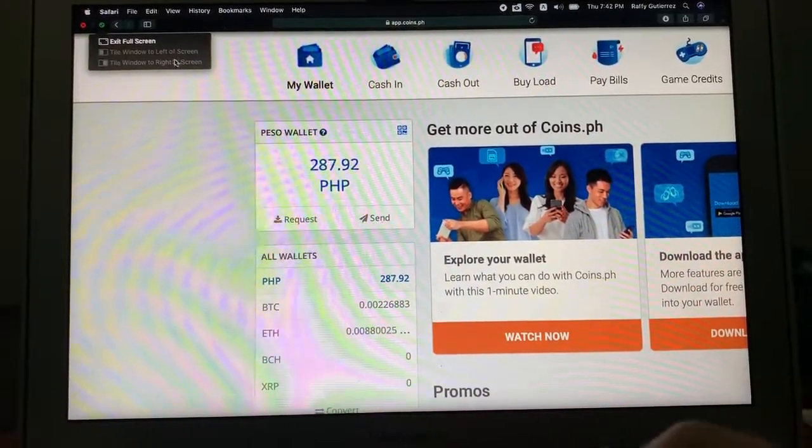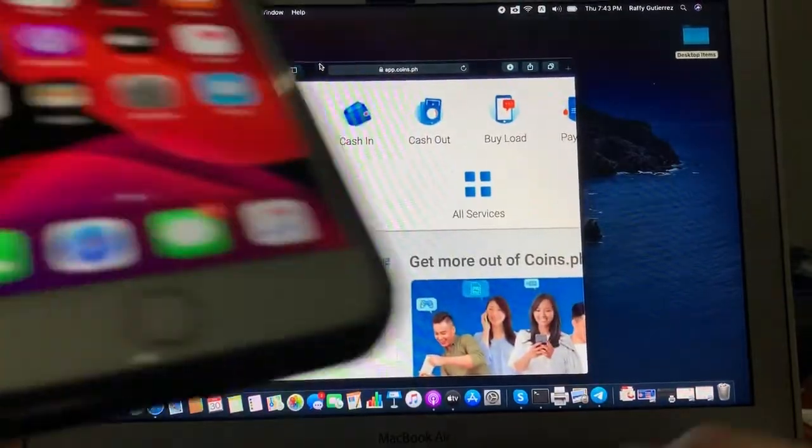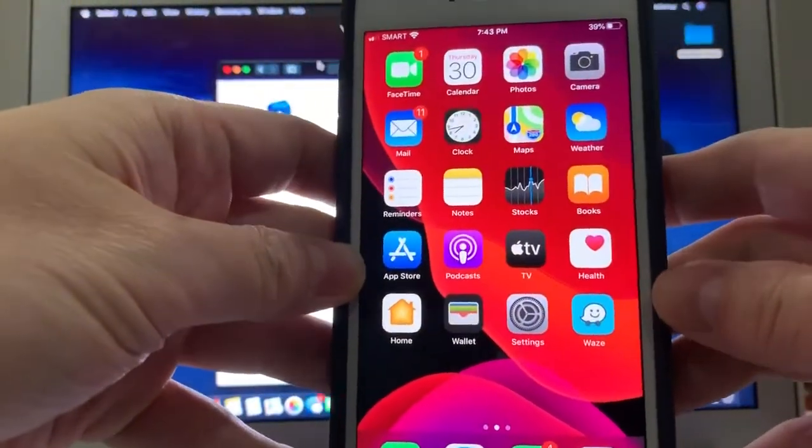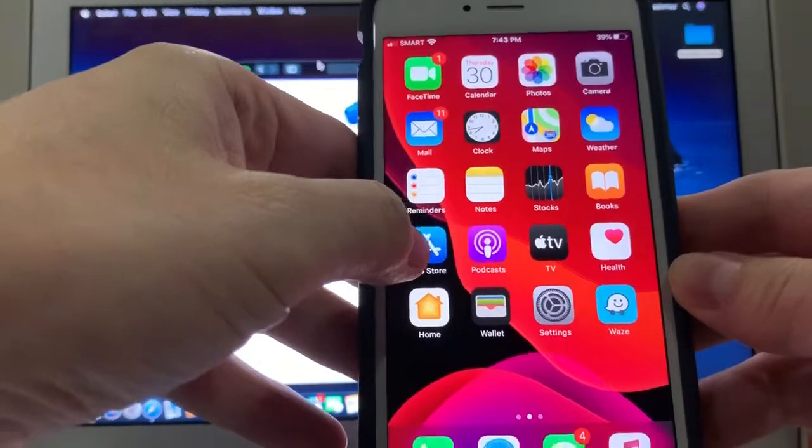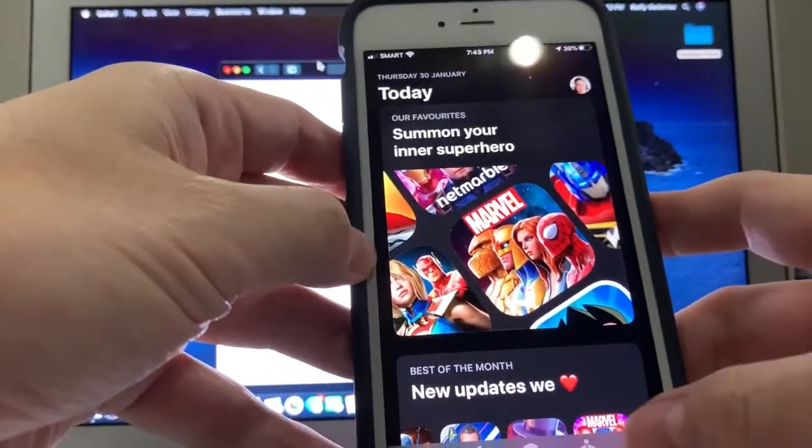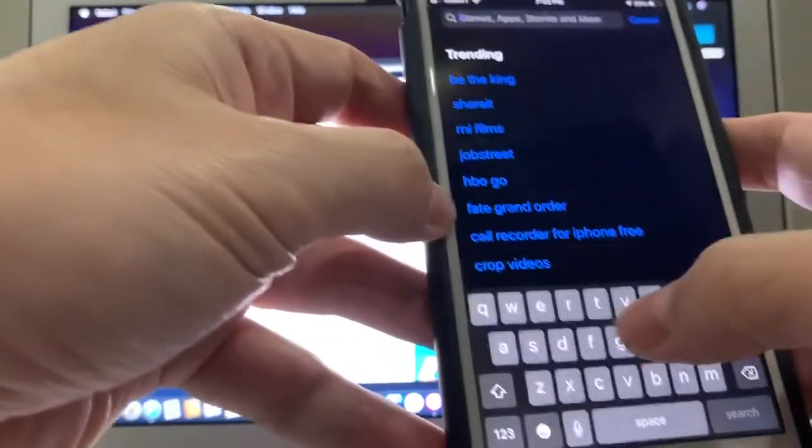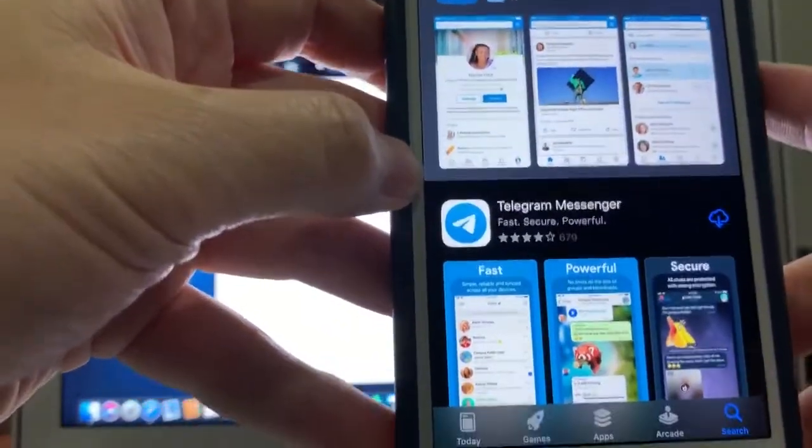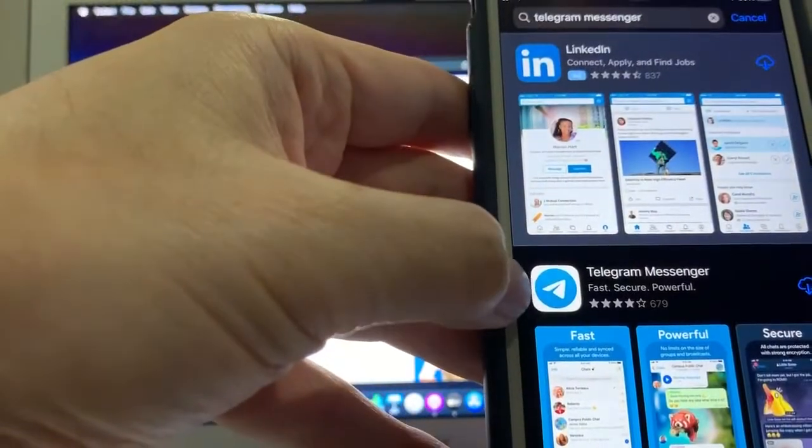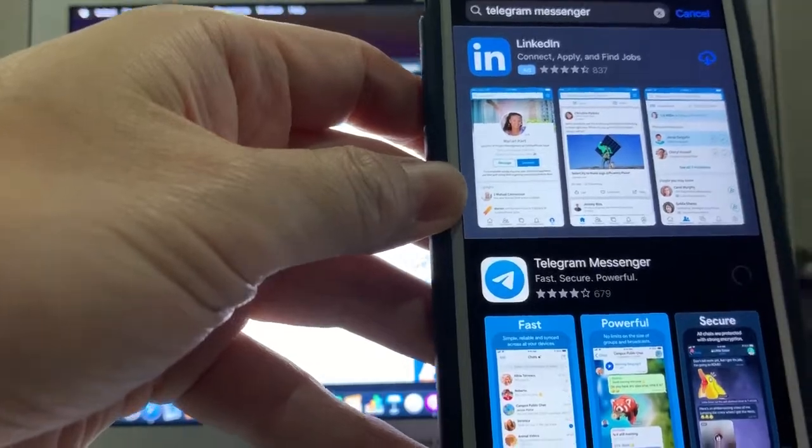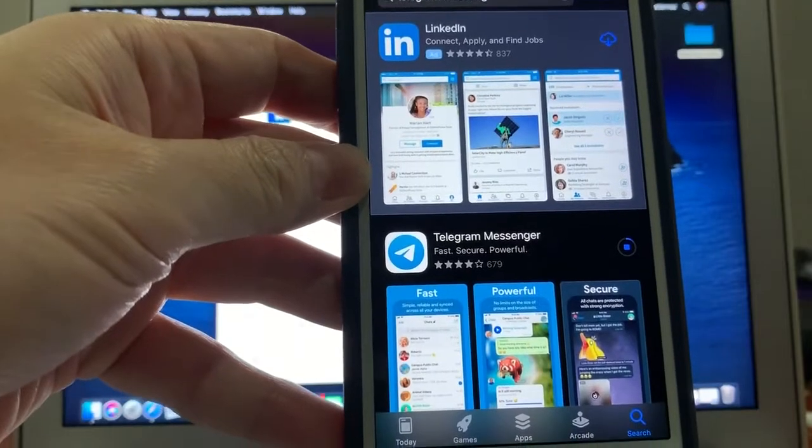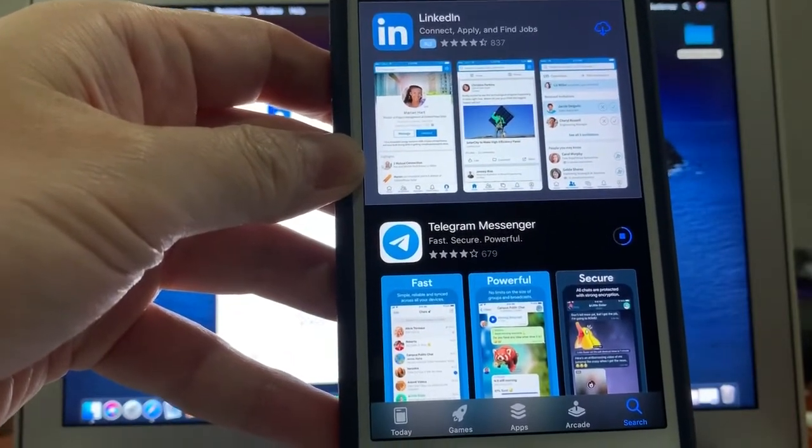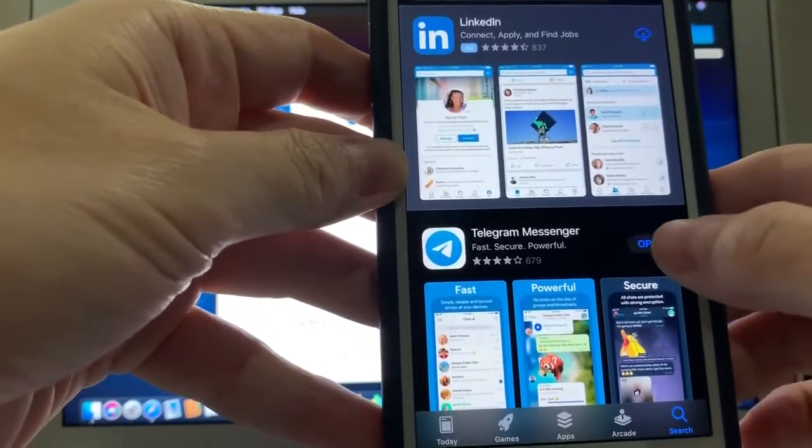So ano yung app na kailangan nyo i-download? Tabi muna natin sandali itong si coins para hindi magulo. Iminimize ko lang yung screen para hindi siya ano yan. So pag iPhone or Google Store, ang gagawin lang ninyo is very simple. Punta kayo sa App Store. Ganun din sa Google Play. Hanapin ninyo yung app na ang pangalan ay Telegram Messenger. Telegram Messenger. Ito po yung itsura ng app nya. Yan, yan parang merong paper airplane. So i-download nyo yan. Download po nyo yan. Yun. Tapos pag na-download na, open.